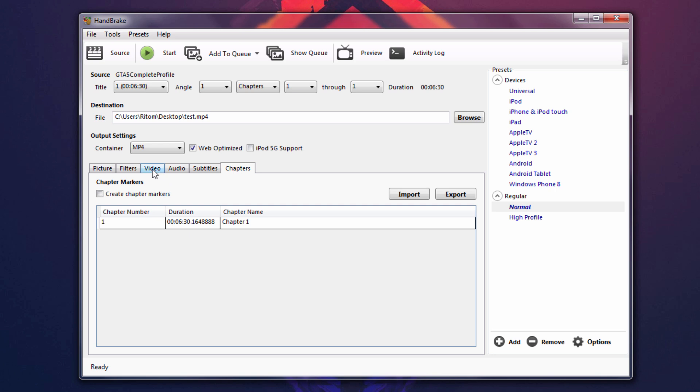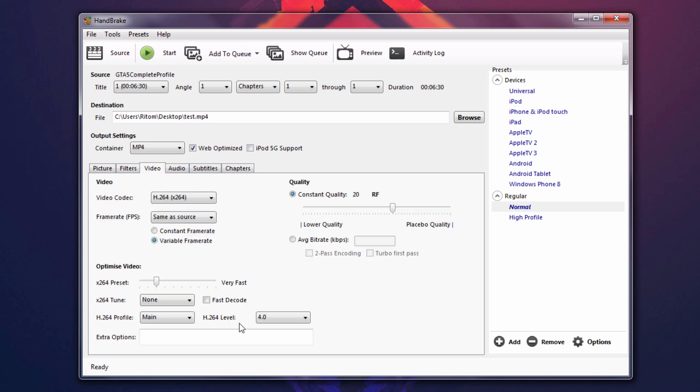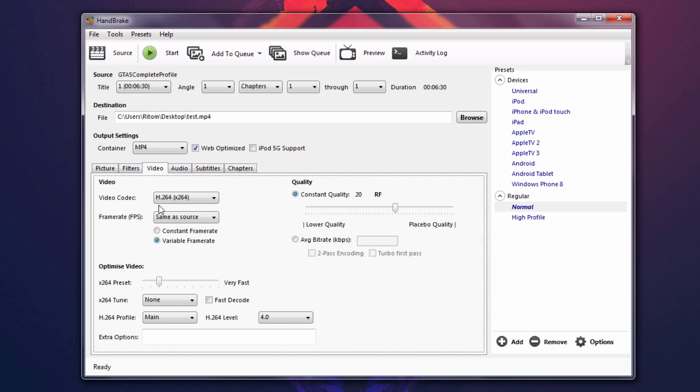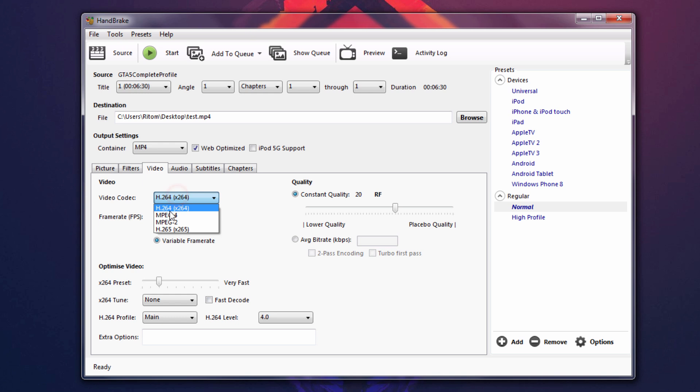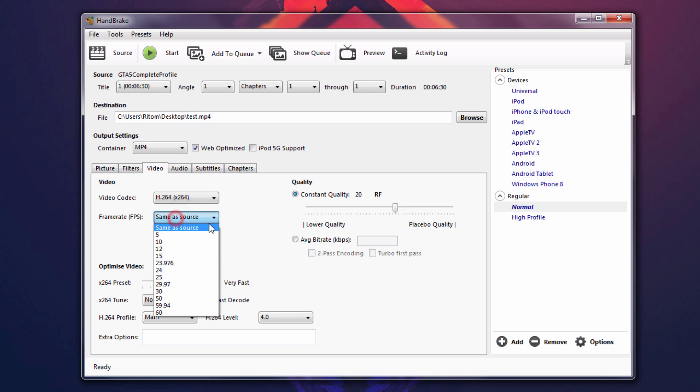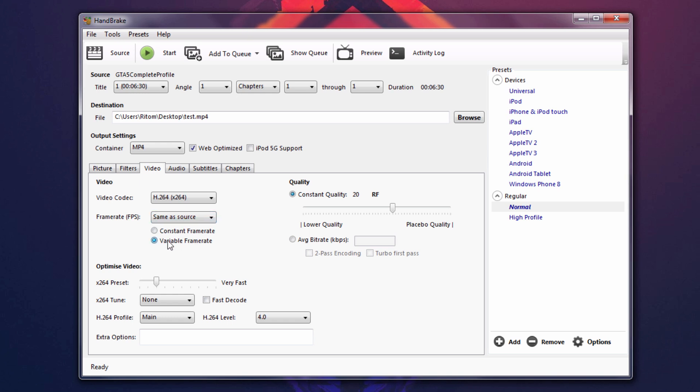So after that, you want to go to video. Now this is where we will go over everything. And this is really important. So you have to just follow what I do and it should be good. What you want to do is make sure your video codec is on H.264. There we go. Versus frame rate, make sure it's on same as source. Make sure it's on variable frame rate over here. And there we go.